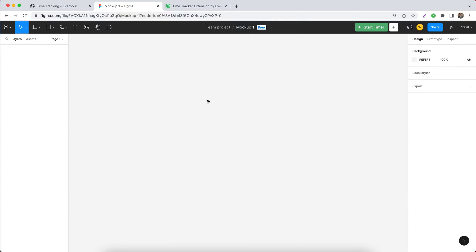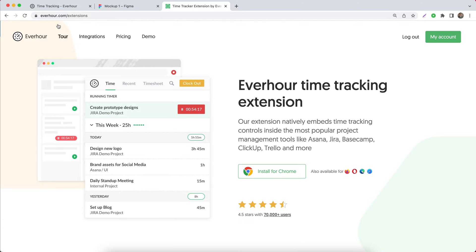If you'd like to track how many hours you spend on your Figma file, you should install our browser extension by going to everhour.com/extensions.